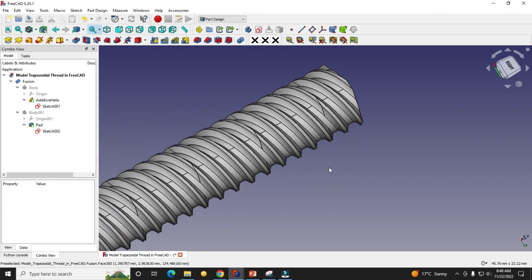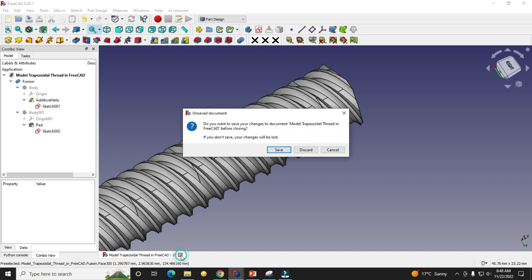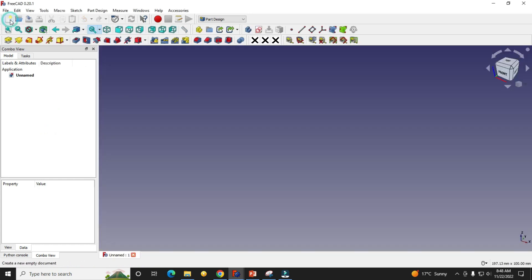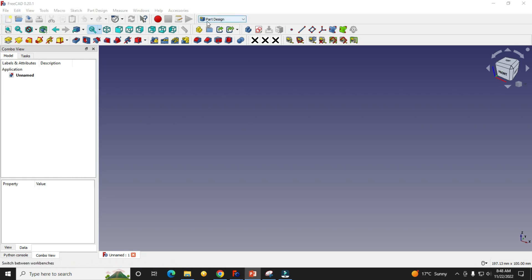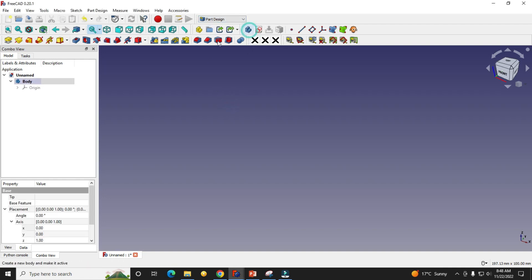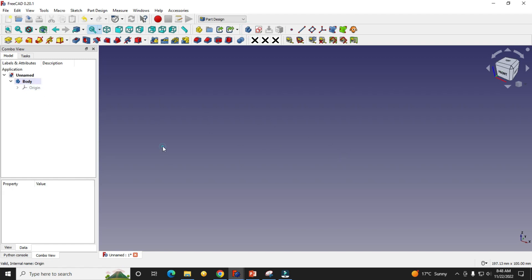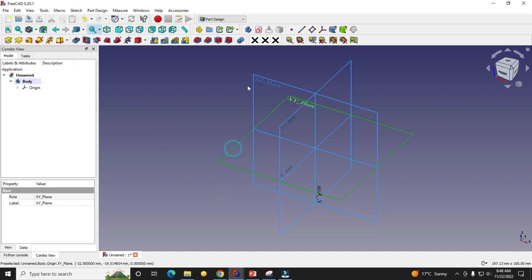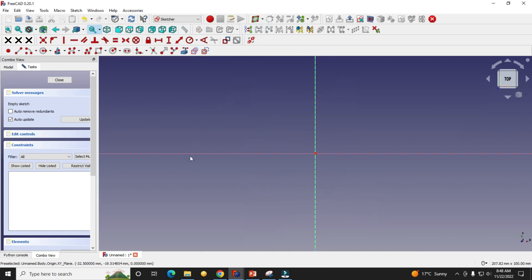So let's start. I will close this file and create a new file. I will activate my part design workbench — it is already activated. I will create a body, turn on my plane, select the XY plane, and click Sketch. Then I will draw my profile.